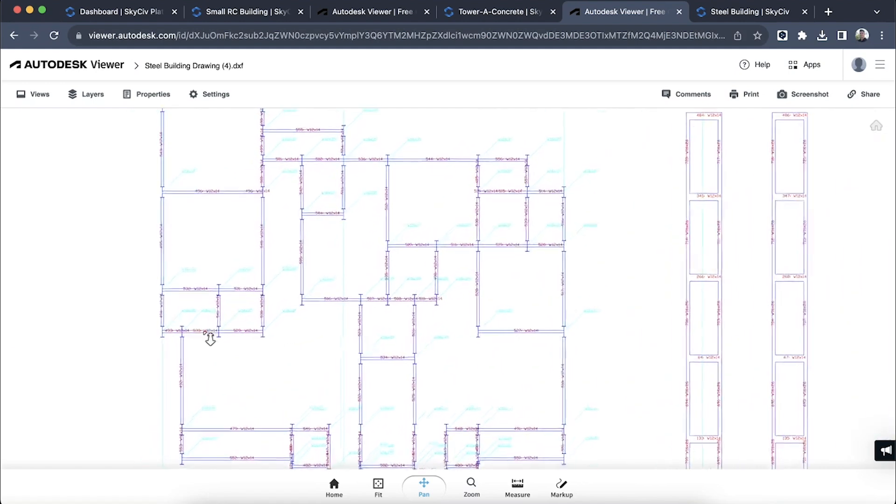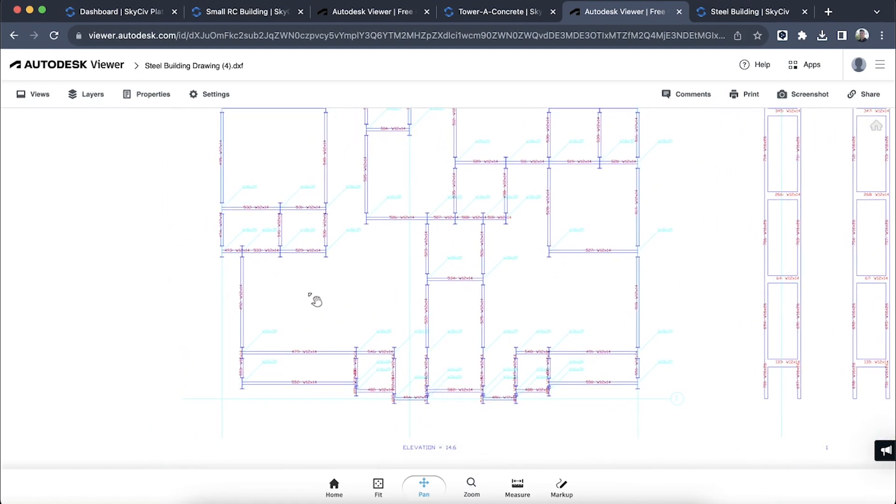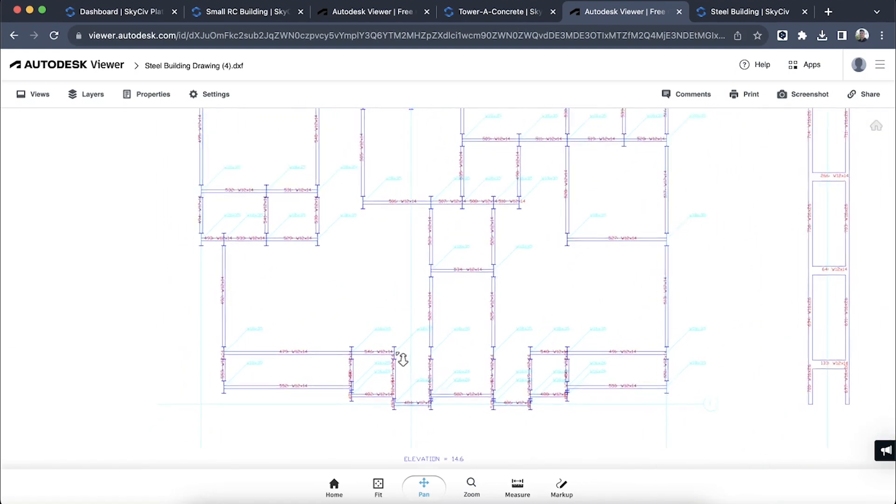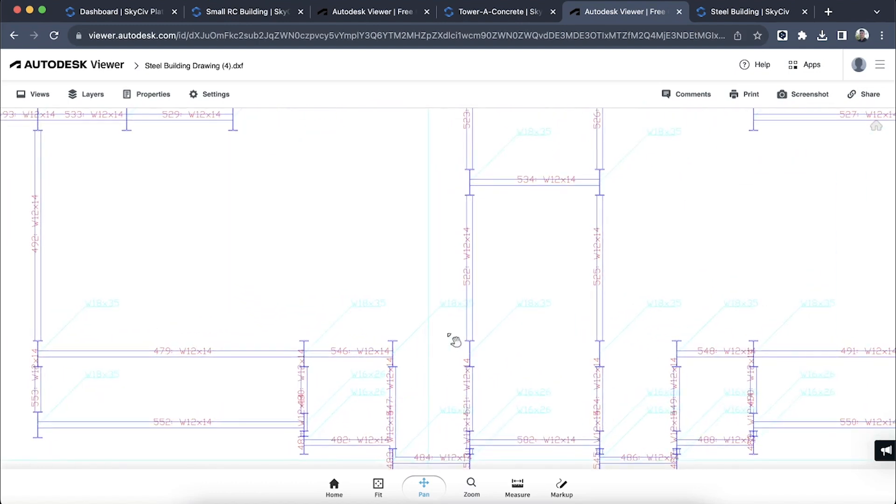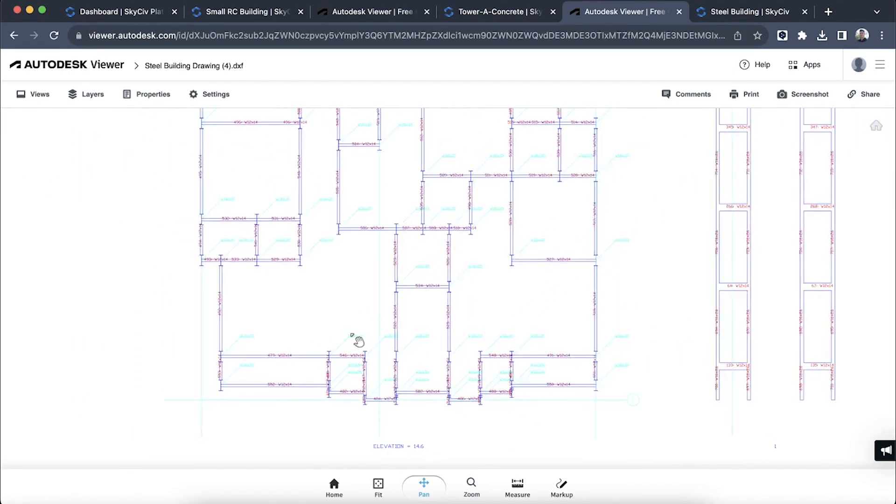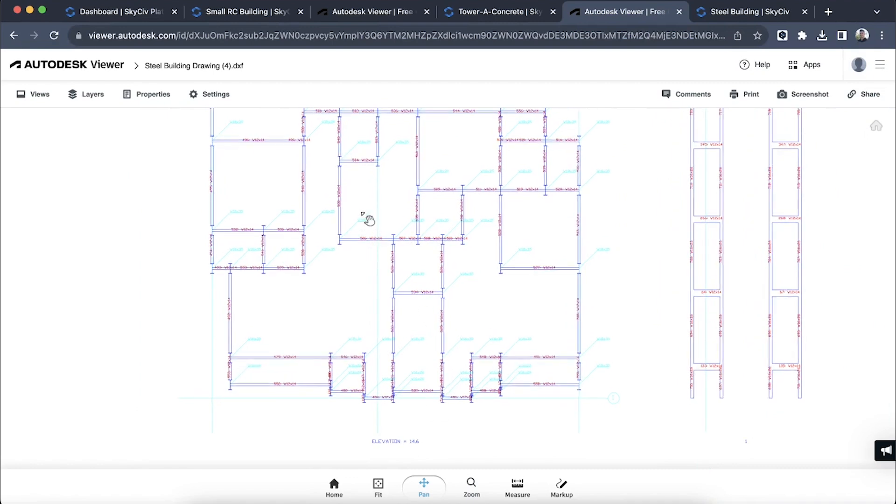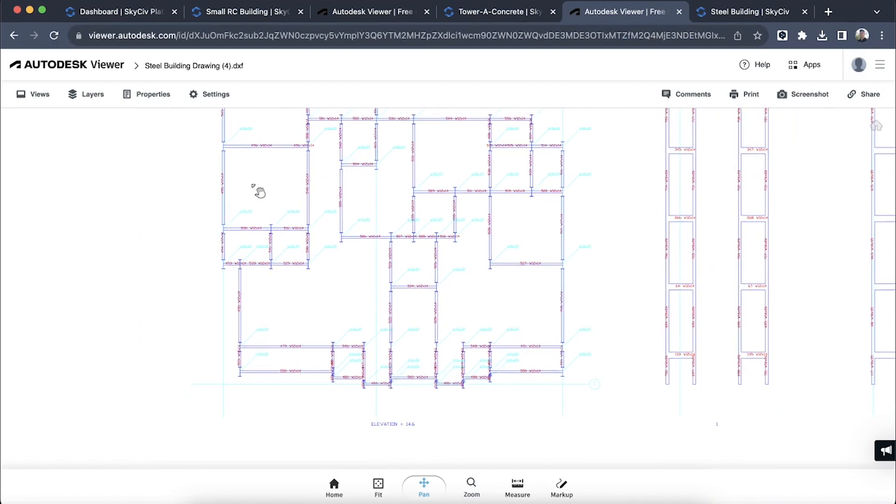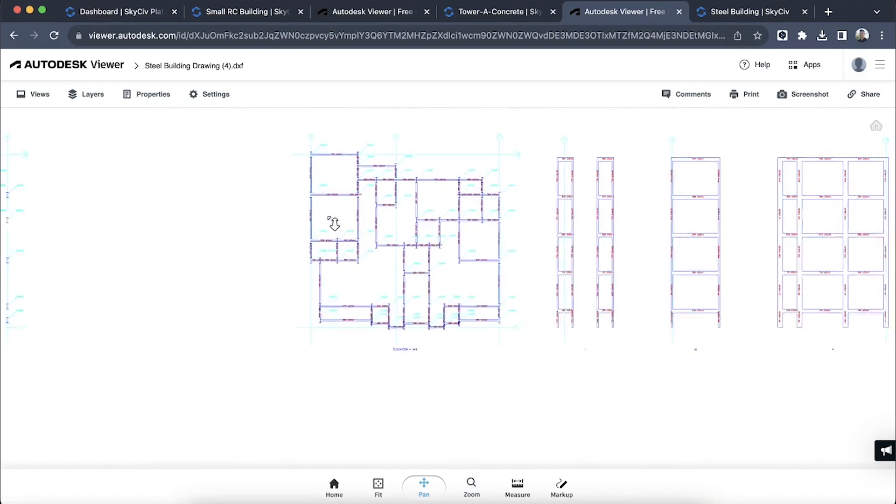It's able to handle really complex structures as well. You can see the beams and the columns have both been specified, so I've got that detailed view of what my beams and columns are. This was the one that I specified at 14.6 meters in the Y direction.